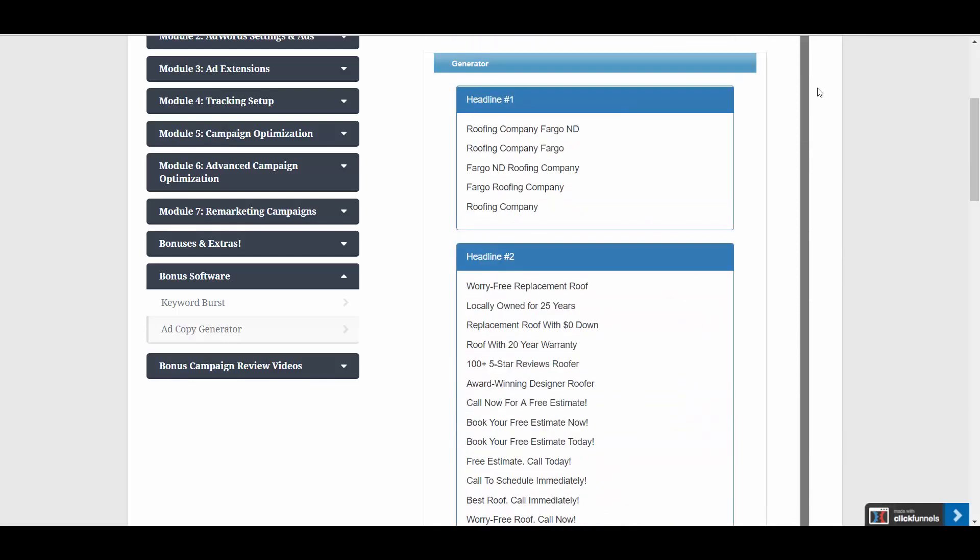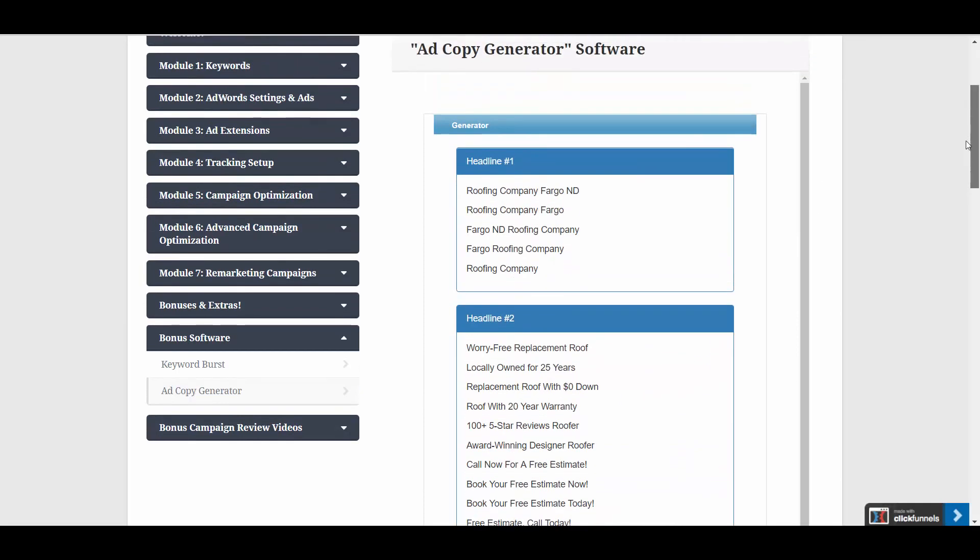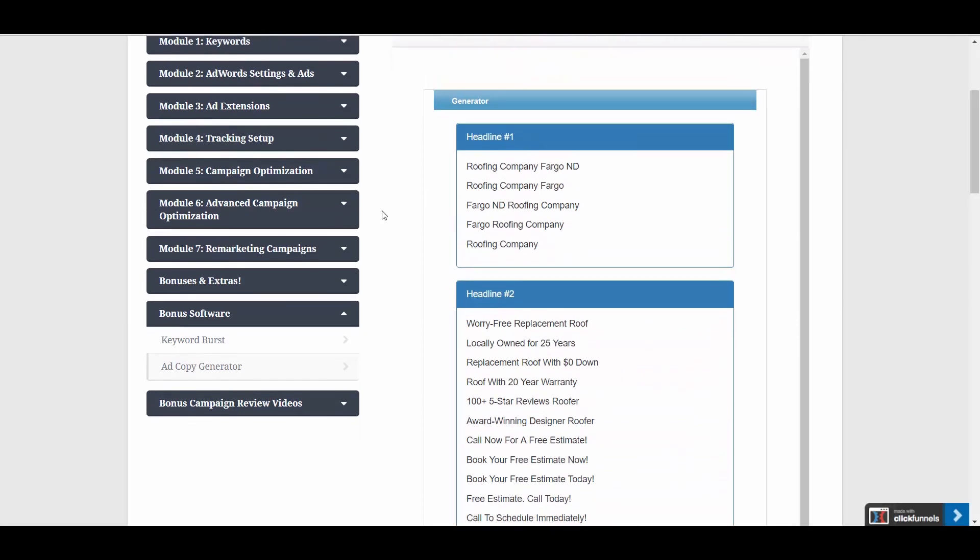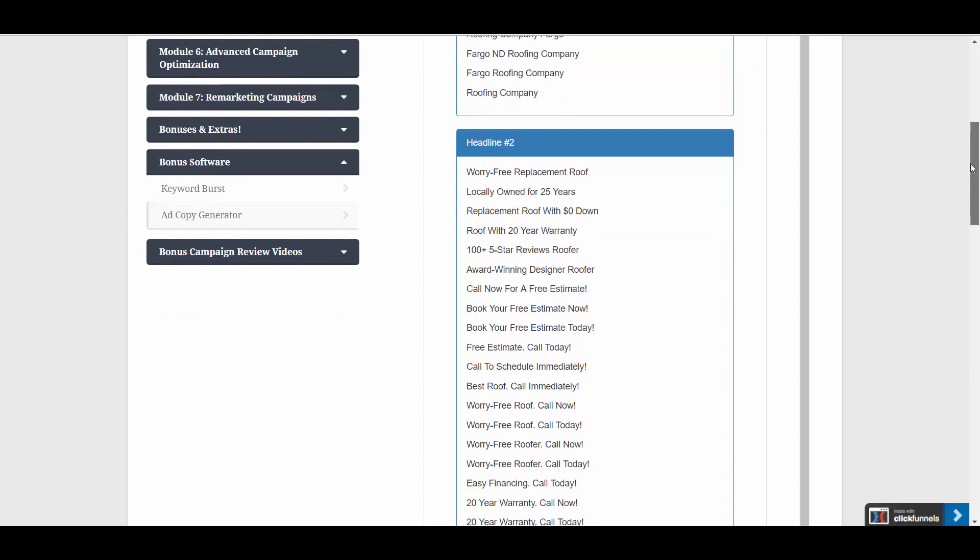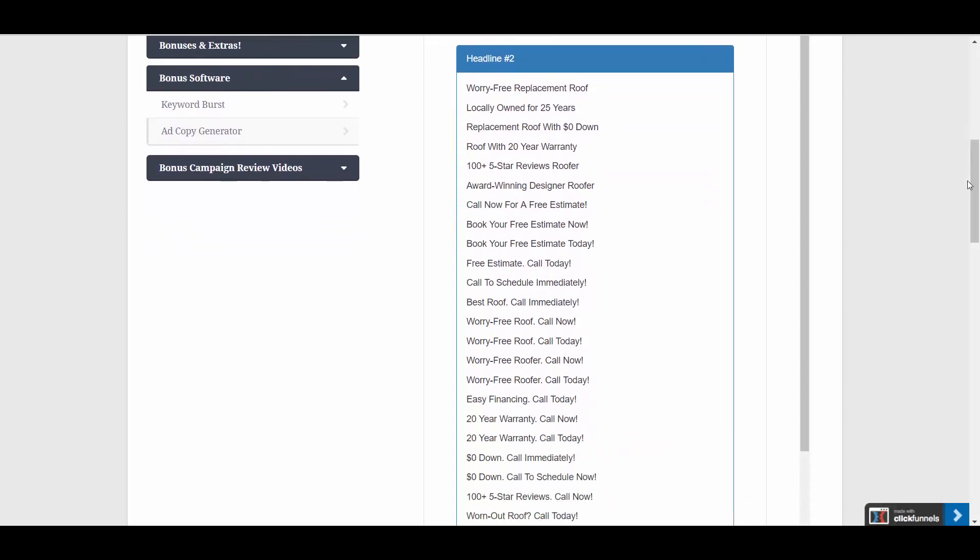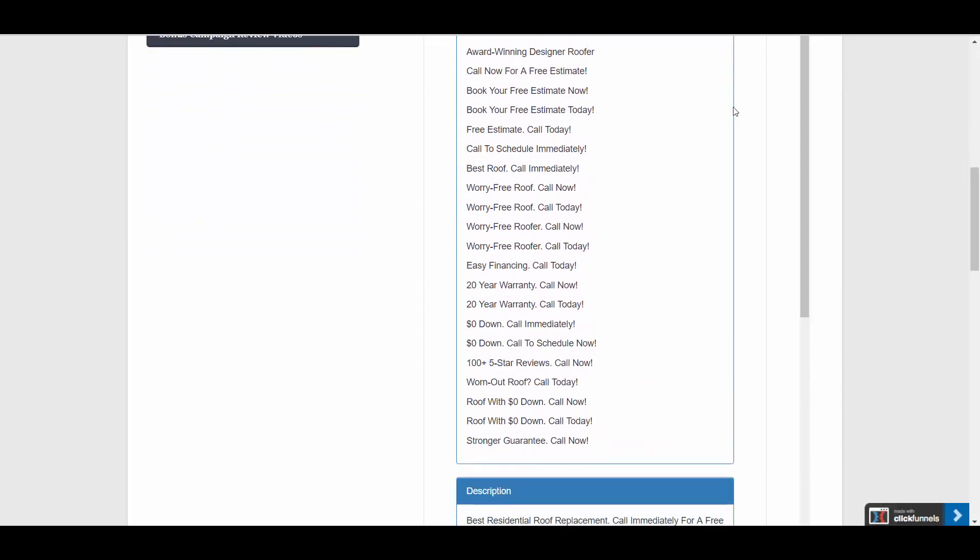And on the next screen, you're going to see a whole series of ideas. We have ideas for headline number one, which as you can see, usually should be a combination of your main keyword and your location. That's what performs best for headline number one. And then headline number two, you have all these ideas.